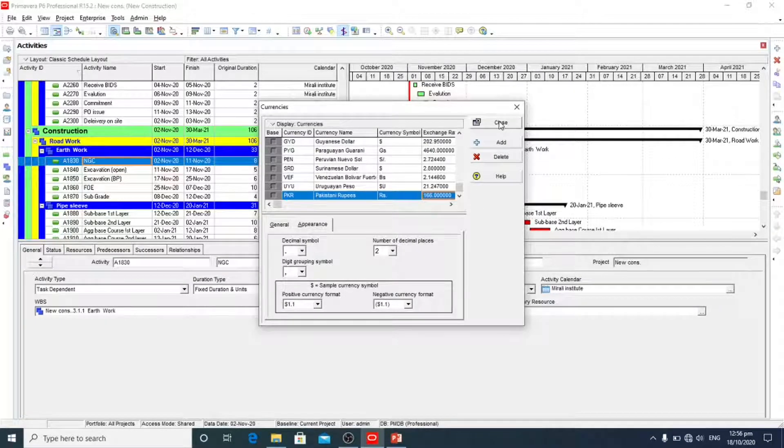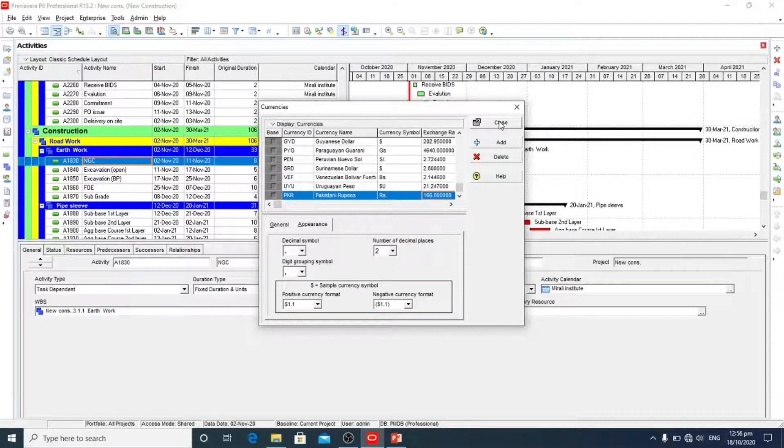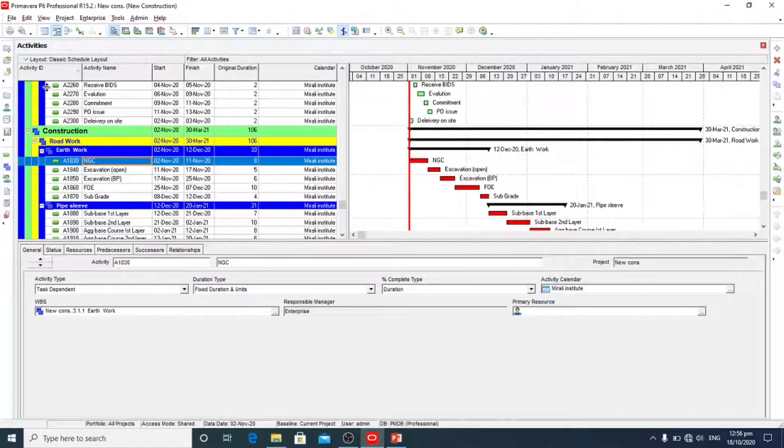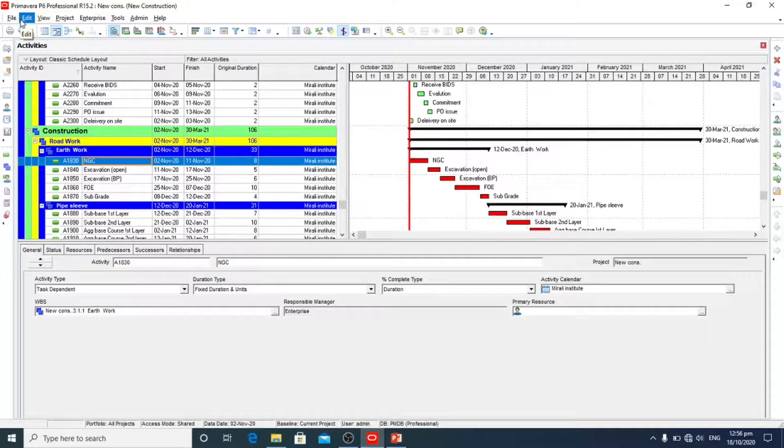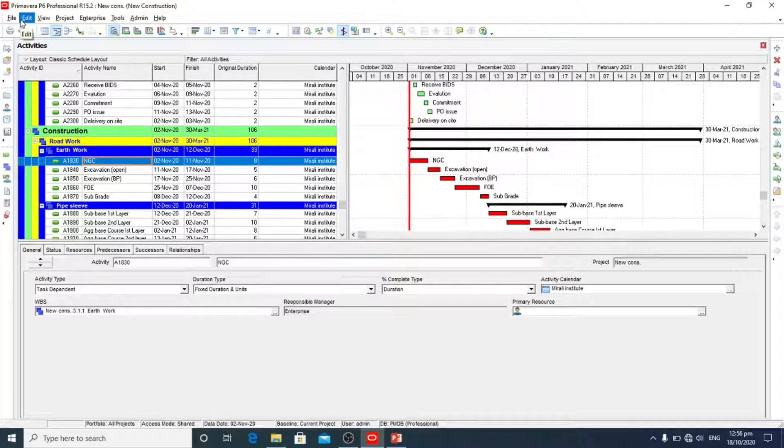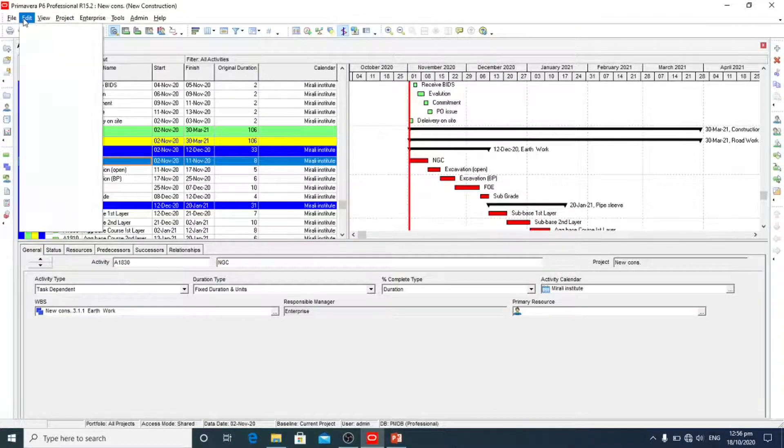Now we will close it and we have to add Pakistani rupees in our project. So we will click on edit.